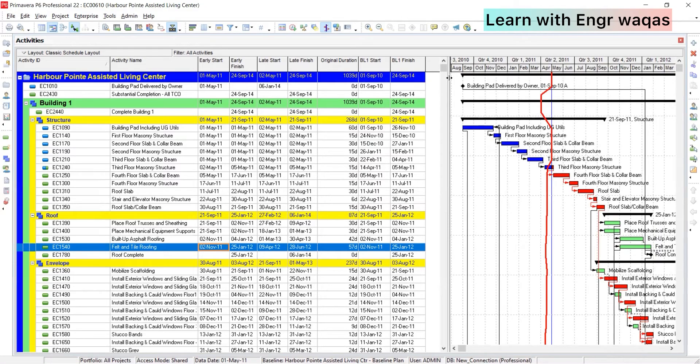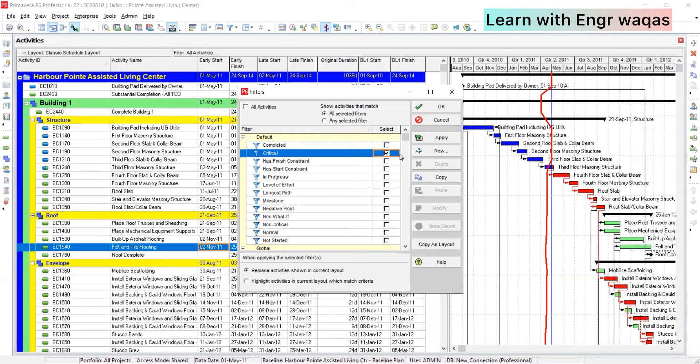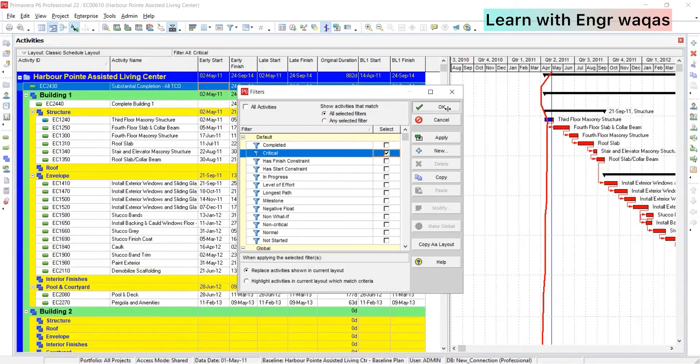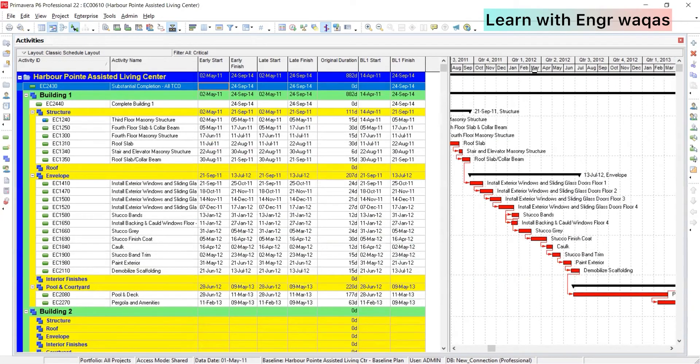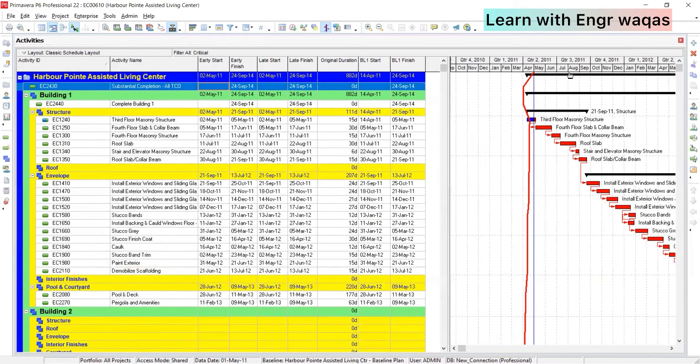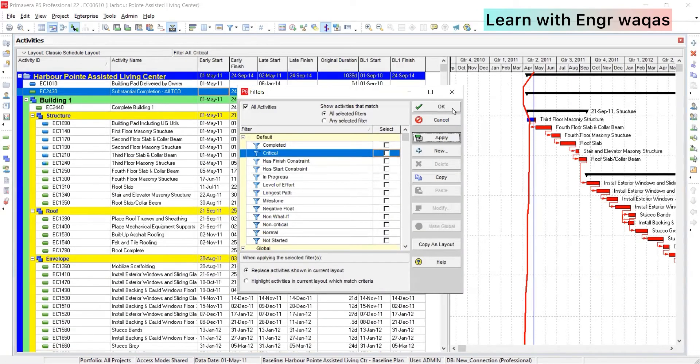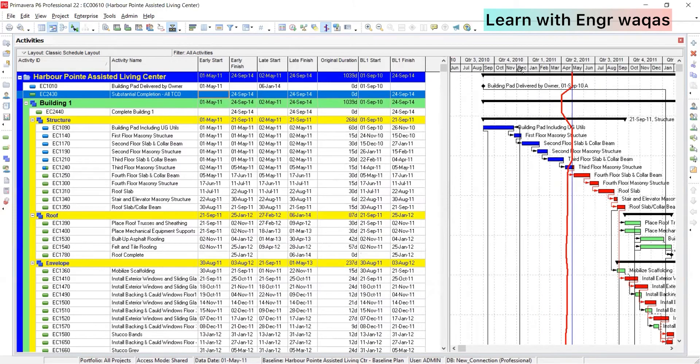And the second most important thing - application of filter. Here you have critical activity like this, you can apply and you can get your only critical activities on critical paths. So that's how you are going to make an analysis.